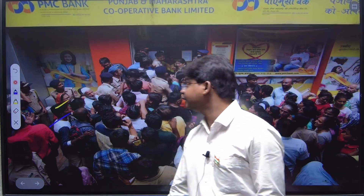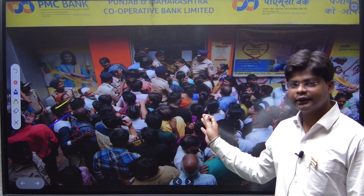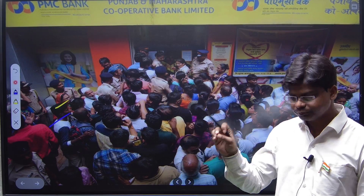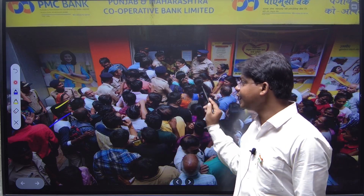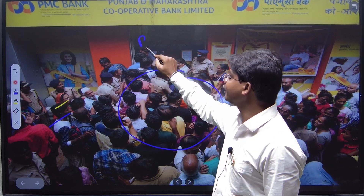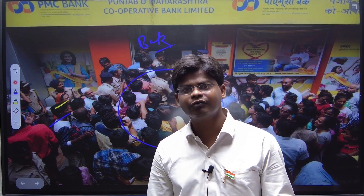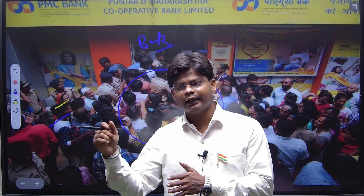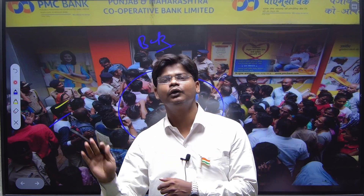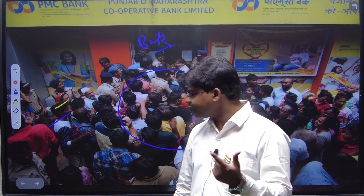The first incident we have seen is in the Punjab Maharashtra Cooperative Bank. In the COVID situation, all the customers of that bank went to the bank at one point in time and asked for the money they had deposited. When all customers go to a bank at one time and demand their money, the bank is not able to finance their needs at that point in time.